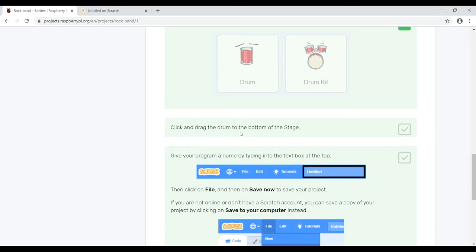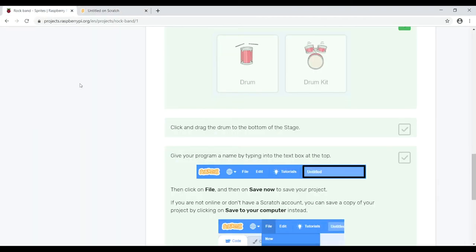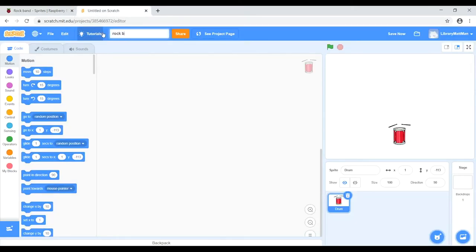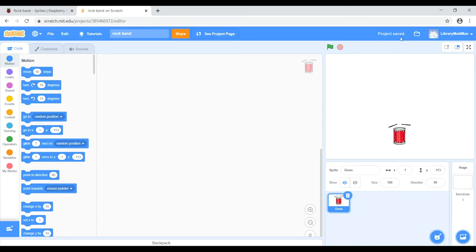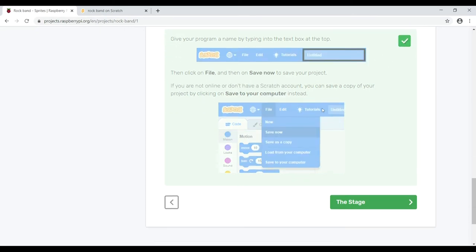Next, click and drag the drum to the bottom of the stage. Now give your program a name by typing into the text box at the top — I'm going to call it Rock Band. Then click on File and Save Now to save your project. If you aren't logged in and don't have a Scratch account, you can save to your computer, or you can ask your parents to create an account. The project is now saved.